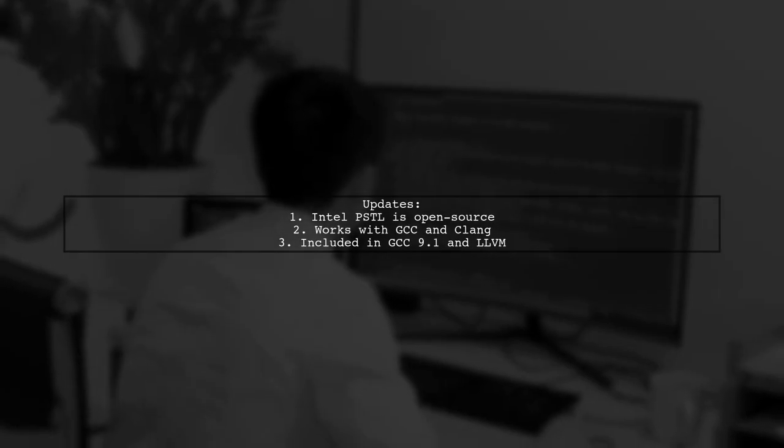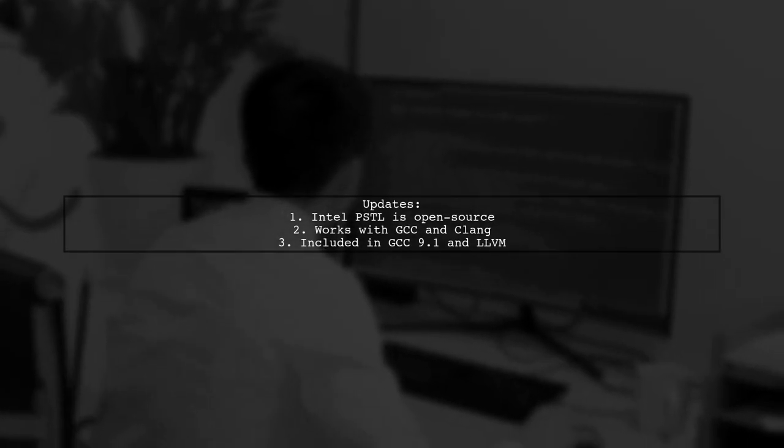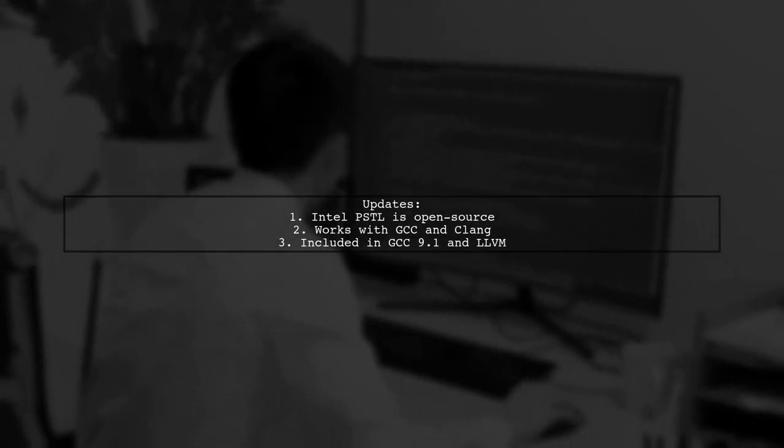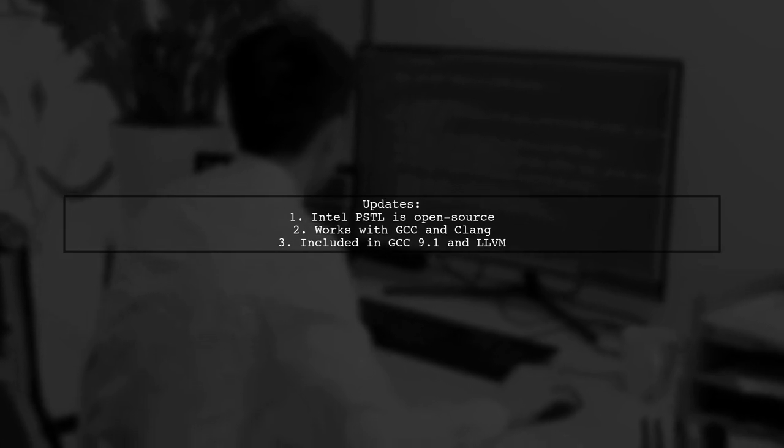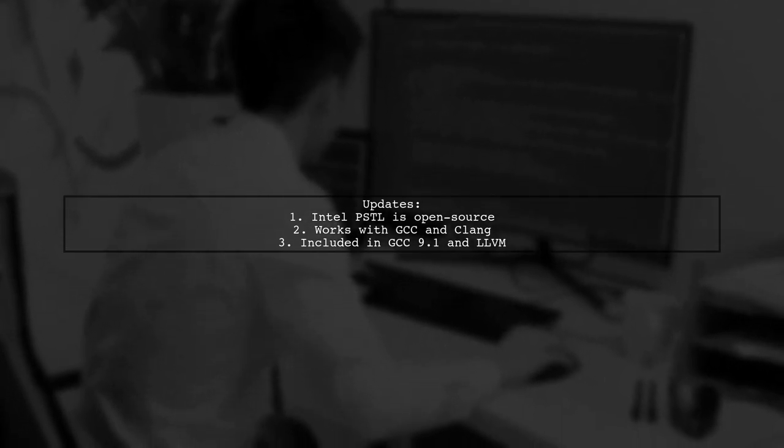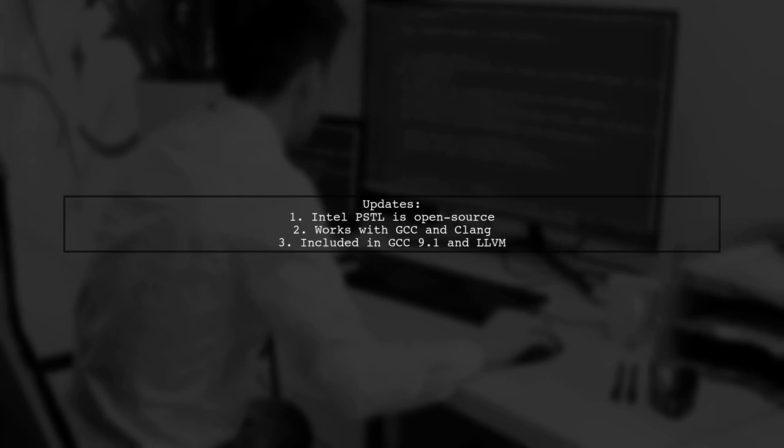The Intel PSTL is now open source and compatible with GCC and Clang. It's also included in GCC version 9.1 and LLVM.